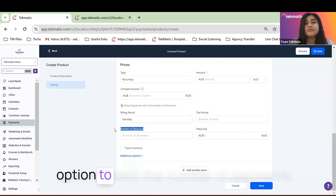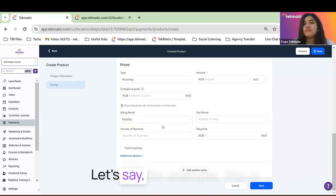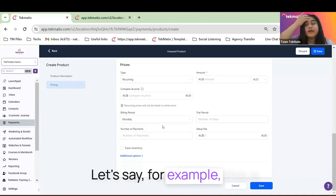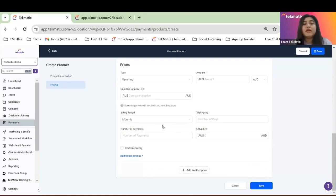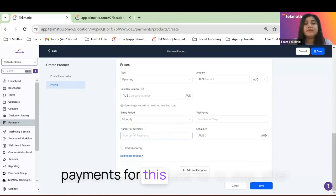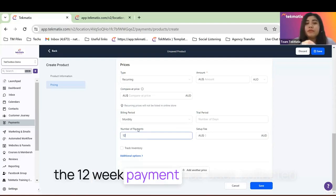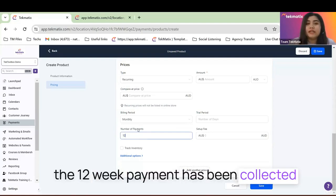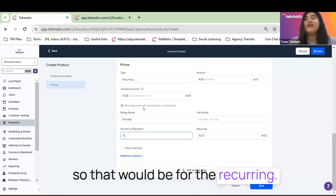And you have the option to limit the number of payments. For example, this is a payment plan for 12 weeks. So you're basically setting up number of payments for this one to stop after the 12-week payment has been collected. So that would be for the recurring.